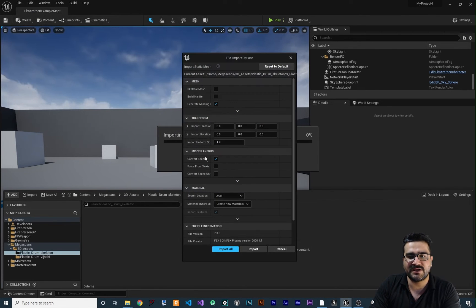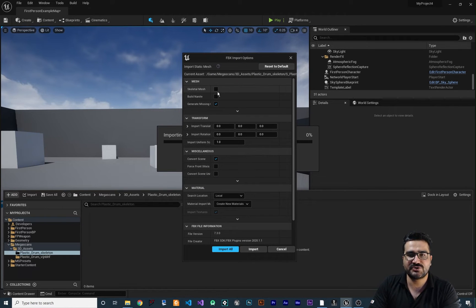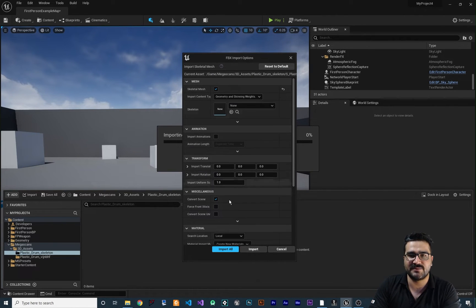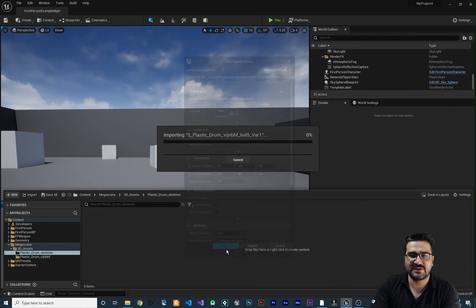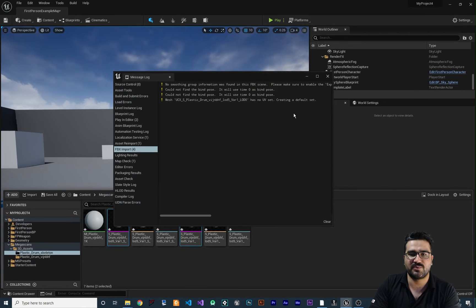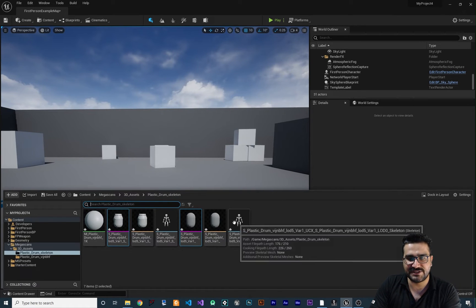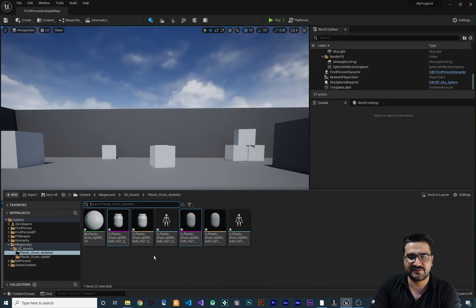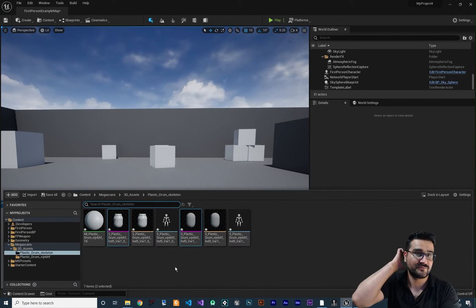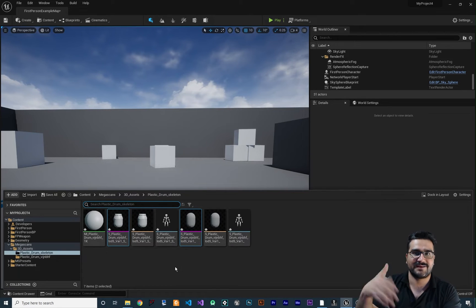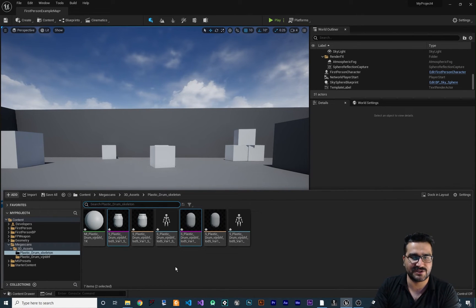When you hit import, make sure to check the Skeleton Mesh option. With that checked, importing will create everything needed for it to be a skeletal mesh.